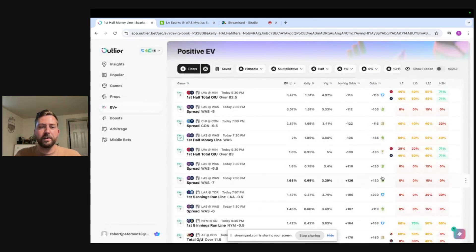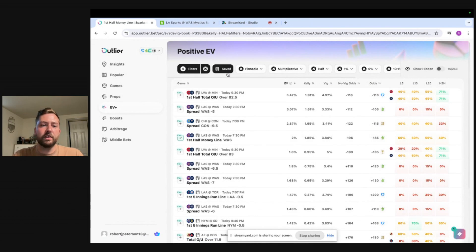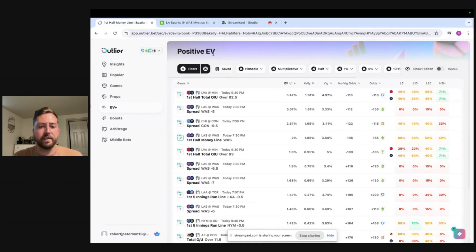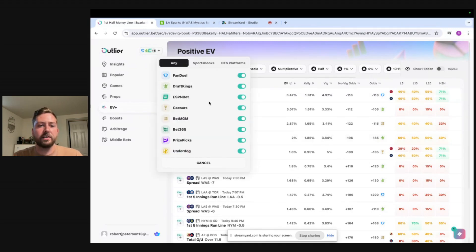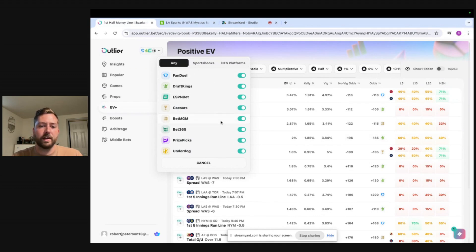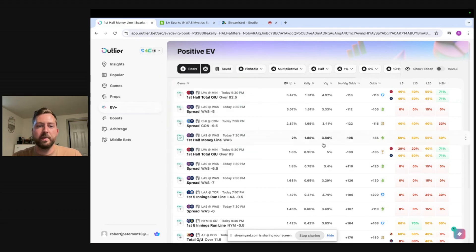So those are all my filters. You can actually save your filter results so I won't have to go through that every single time I already have it saved. The other cool thing up here is you can select what books you have and what you want to filter for so I have them all toggled on so it shows me every bet.